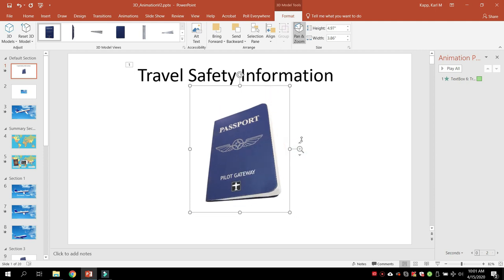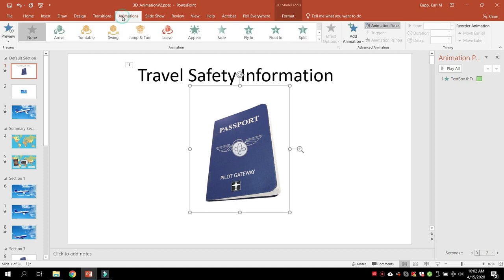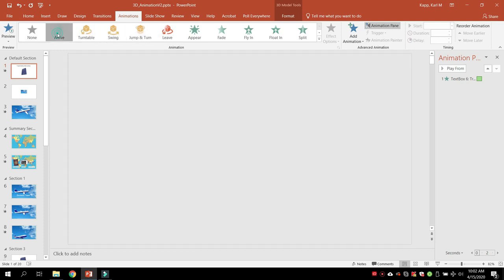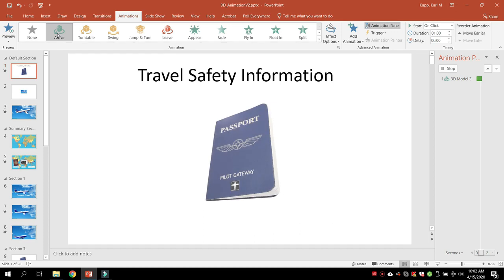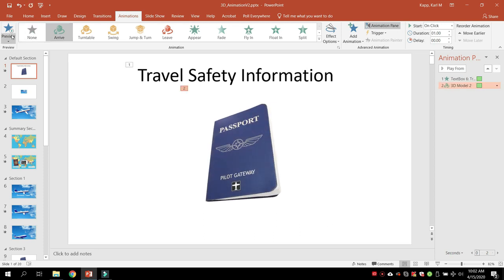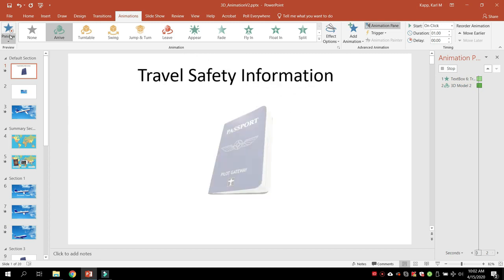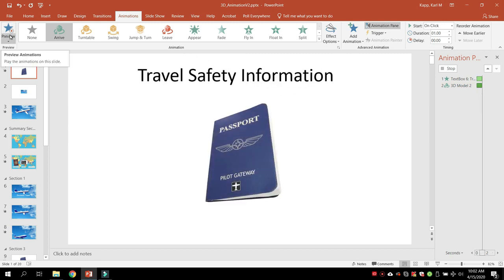So you can zoom in on things that you might want to show on the 3D object. But because it works like any other item, we can go to animations, and we can animate our 3D object. Now, there's five new animations available because it's 3D. So I can have my 3D object arrive if I want to do a little preview of that. You can see how that works as I have it come in, and boom, it arrives.